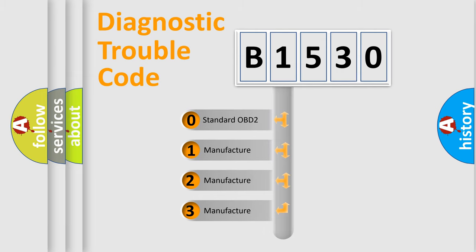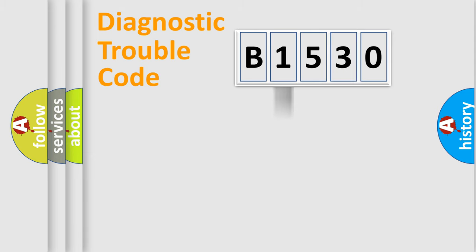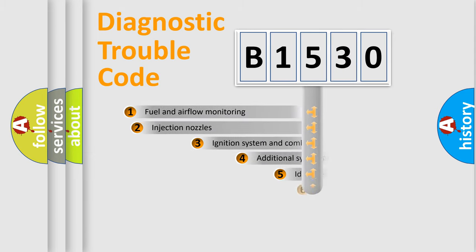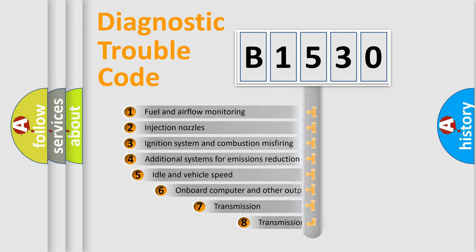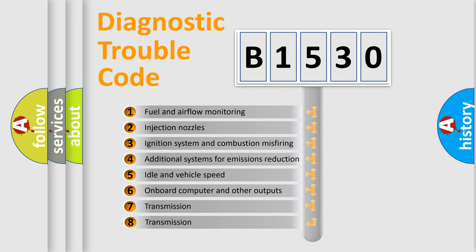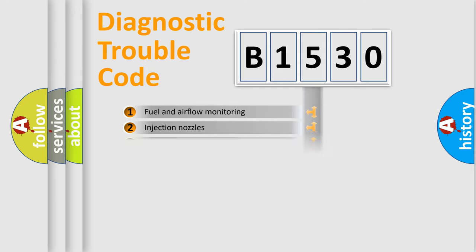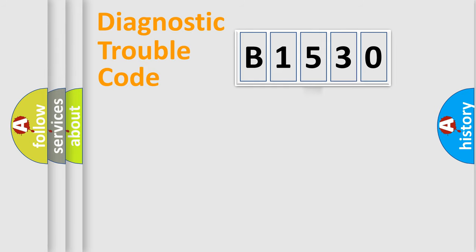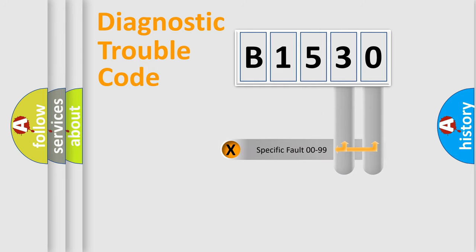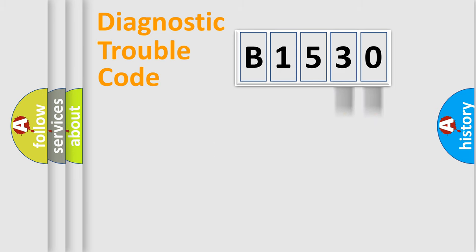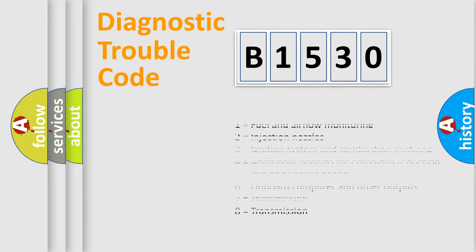If the second character is expressed as zero, it is a standardized error. In the case of numbers 1, 2, 3, it is a manufacturer-specific error. The third character specifies a subset of errors. The distribution shown is valid only for the standardized DTC code. Only the last two characters define the specific fault of the group.